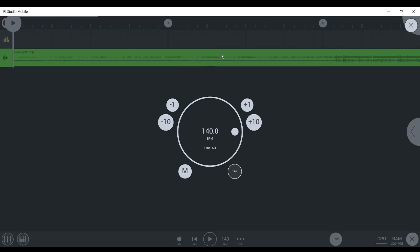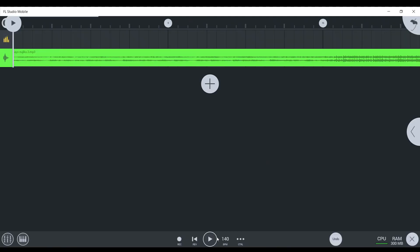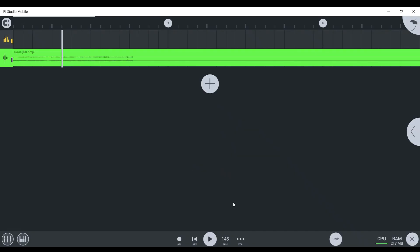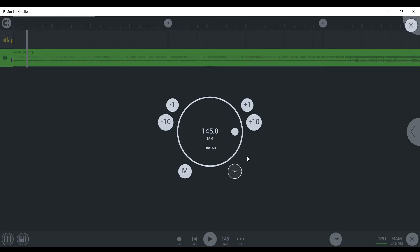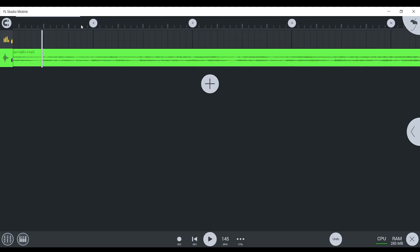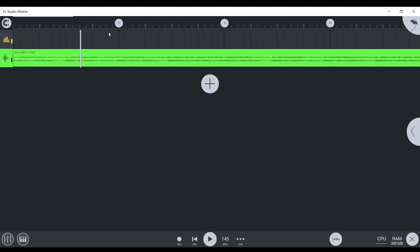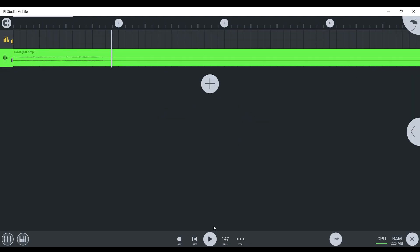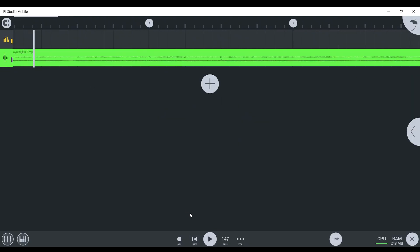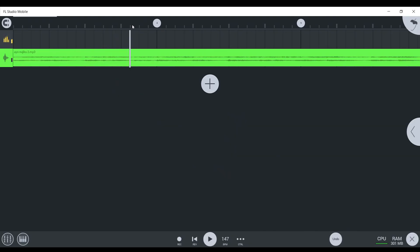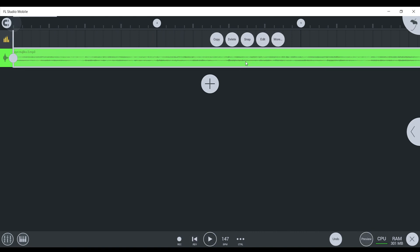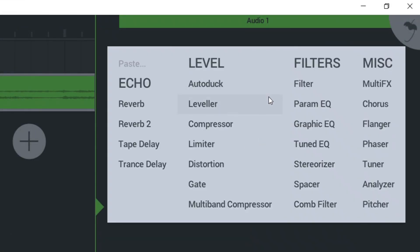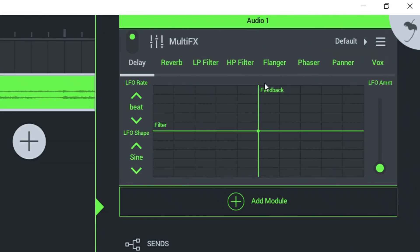Sync your sample to the BPM. Alright, now that we have that done, what you want to do is click on this and also click on that little arrow on the side. Go to add module. Multi FX.